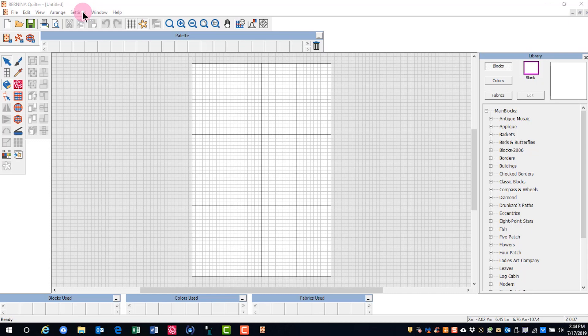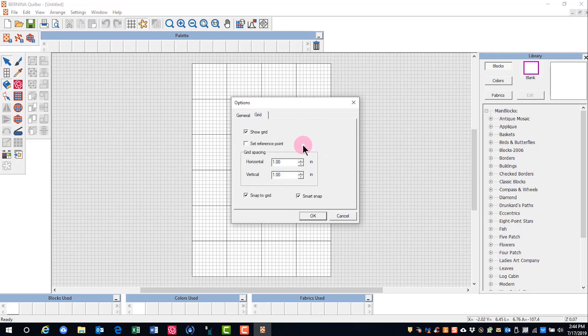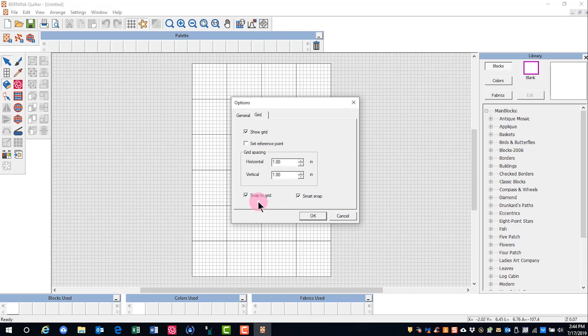Options can be accessed by going to Settings and clicking on Options. You can go to the Grid tab and set the grid spacing. You can also activate Snap to Grid and Smart Snap.